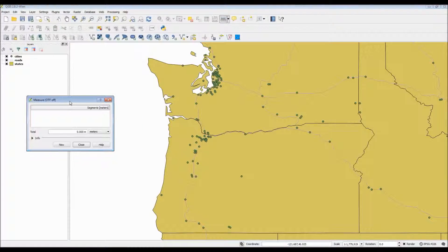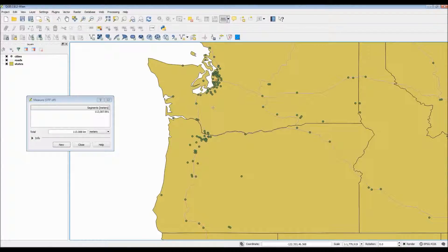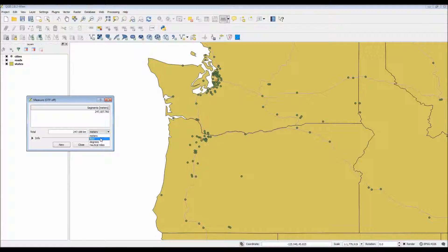There is also a measure line tool, which I'll demonstrate here briefly, that allows you to actually measure distances anywhere on the map plane, and they don't actually have to be specific points. This does give you a general idea of the distance between two areas.